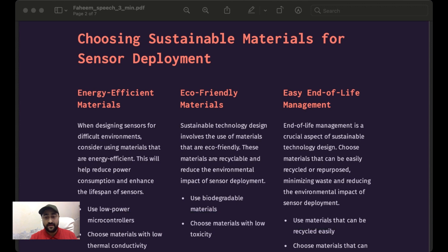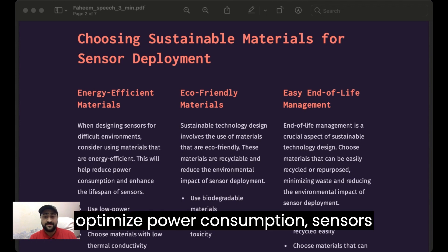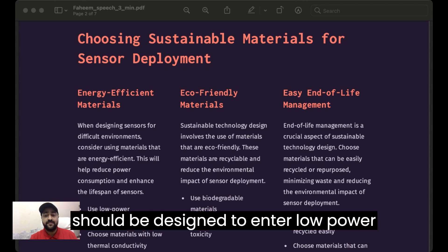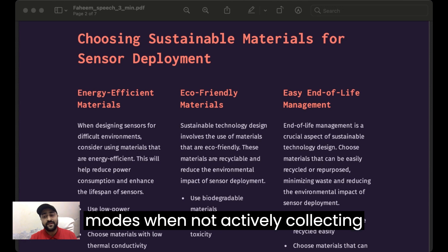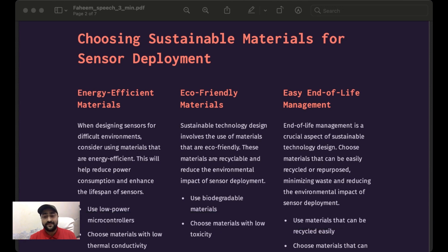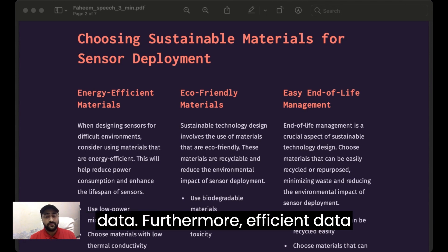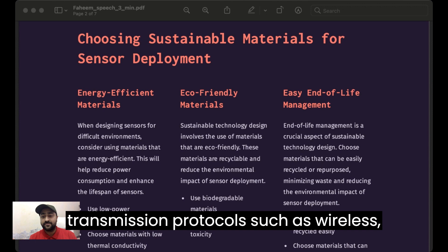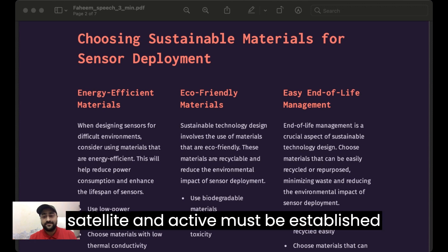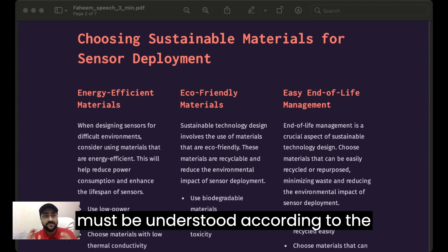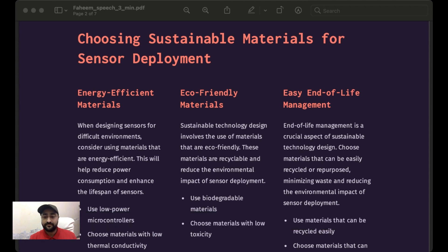To optimize power consumption, sensors should be designed to enter low-power modes when not actively collecting data. Furthermore, efficient data transmission protocols such as wireless or satellite connectivity must be established and understood according to the environment.